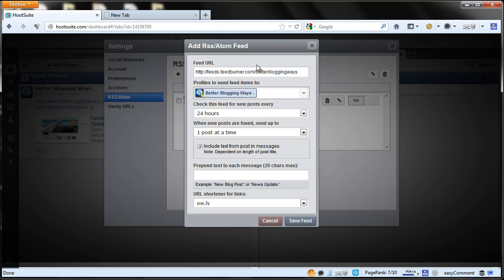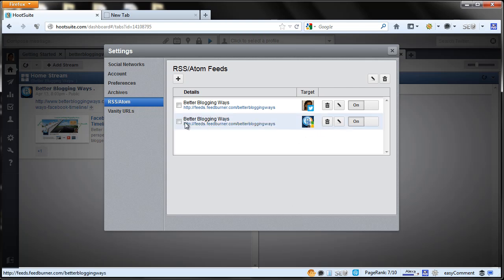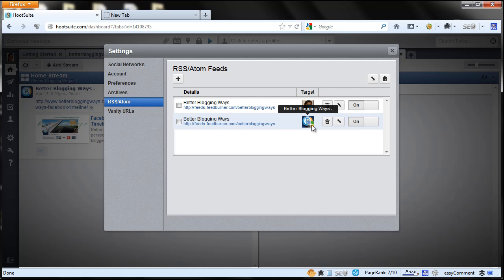That's it. Just say save feed. Then it'll display your RSS feed.